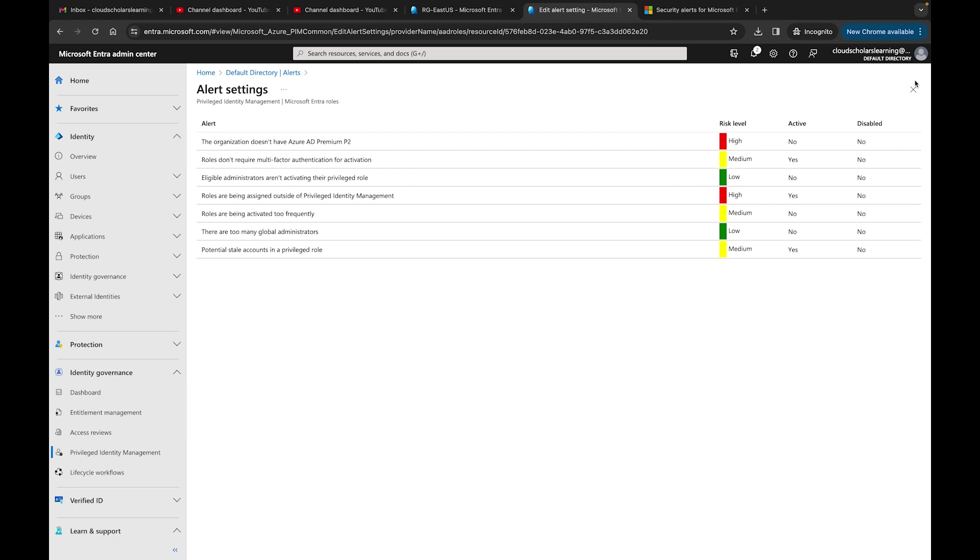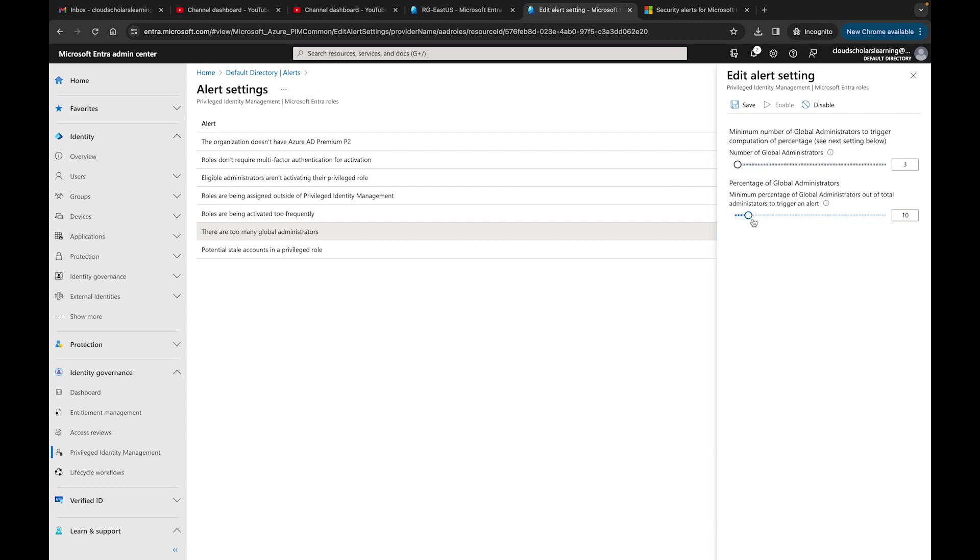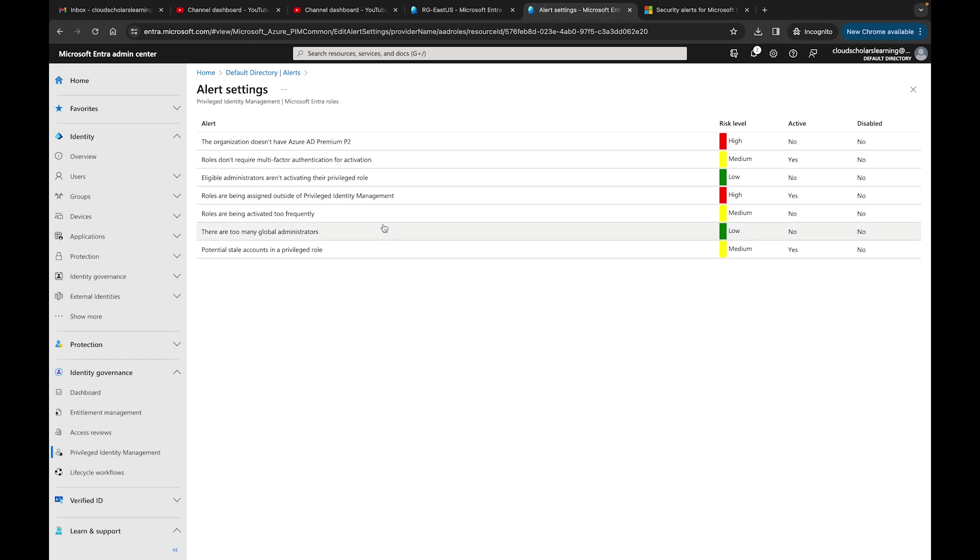Then there are too many global administrators. If in your organization you don't want anything more than five, you could put that number up to five. Percentage of global administrators, minimum percentage of global administrators out of total administrators to trigger alert. If you say your total administrators is 10 and your percentage is like 15 percent or whatever, it's totally up to you. I'll let you guys take care of the percentage.